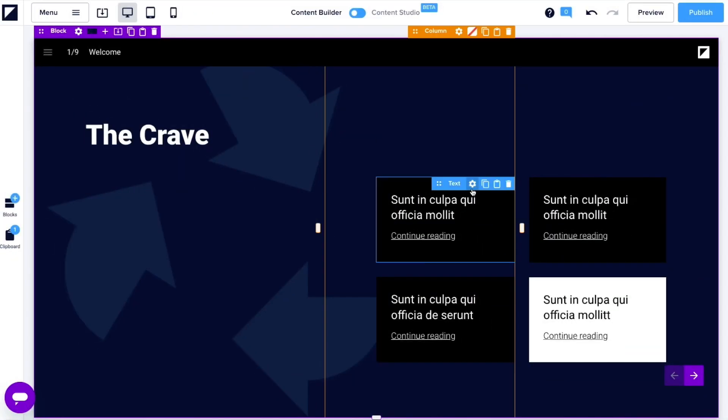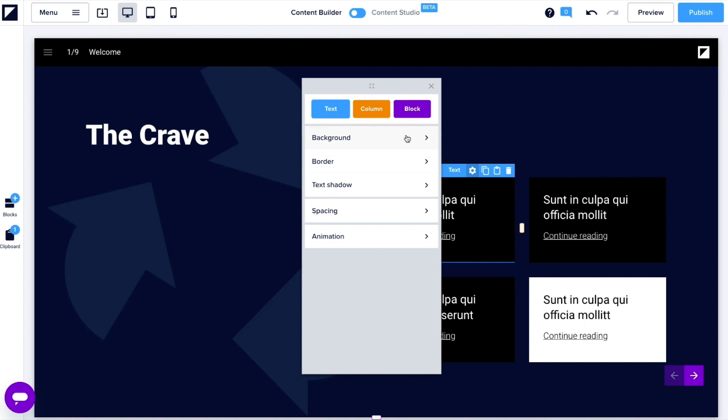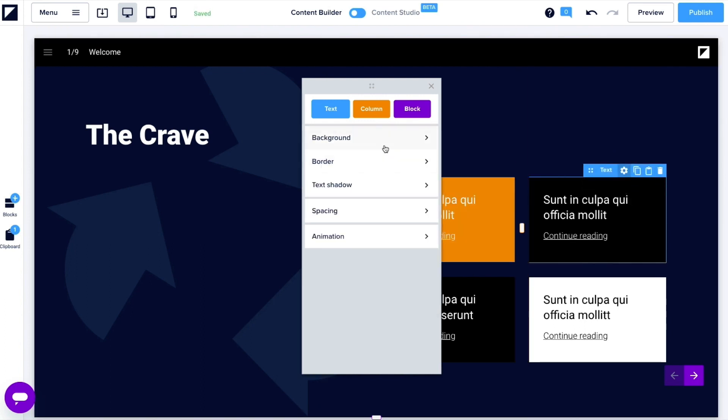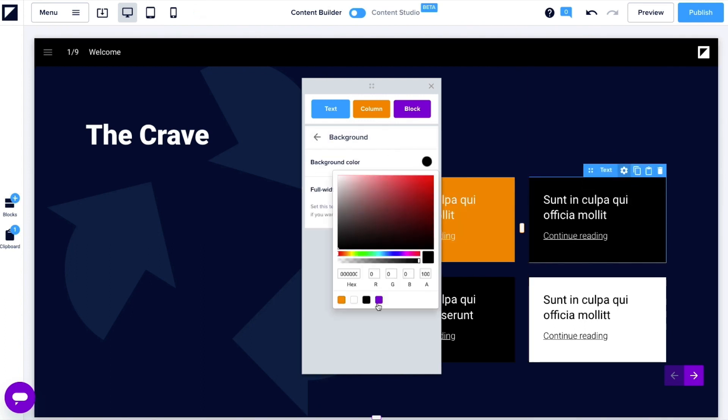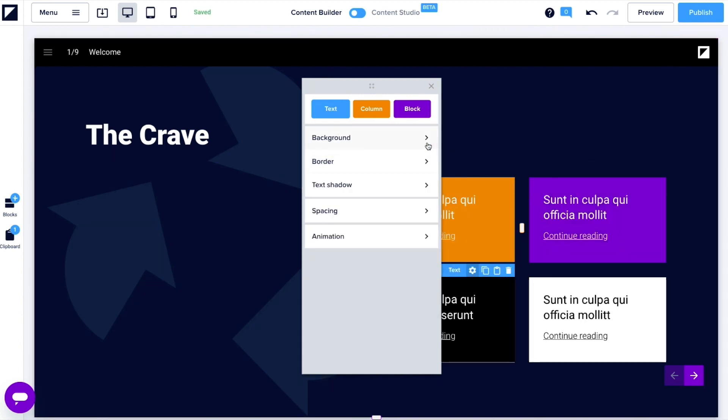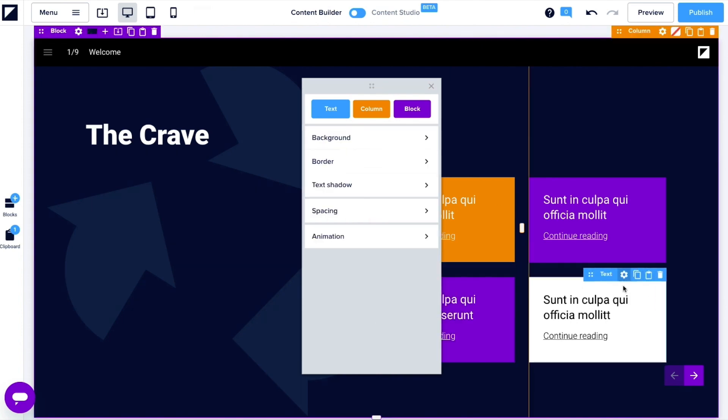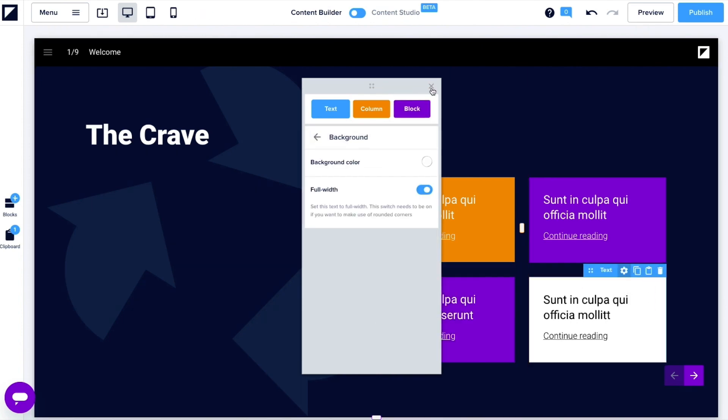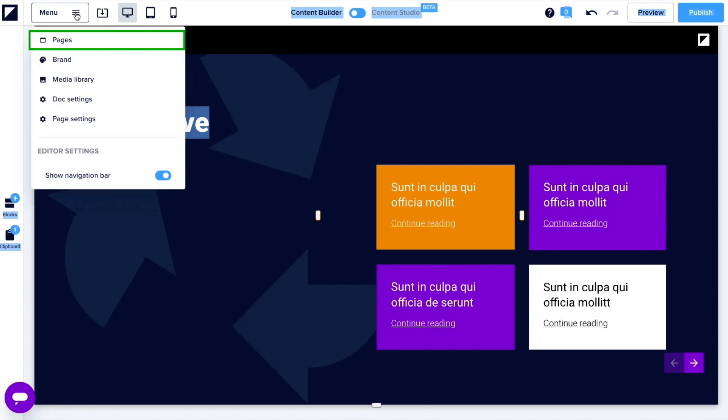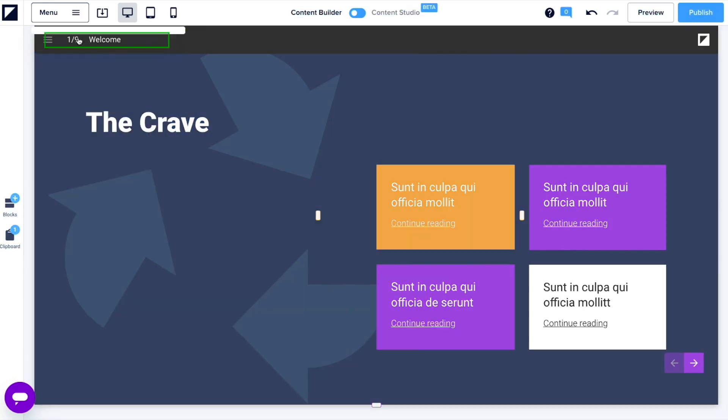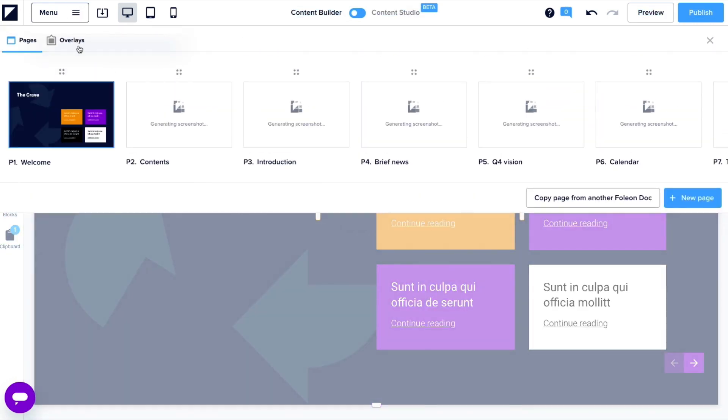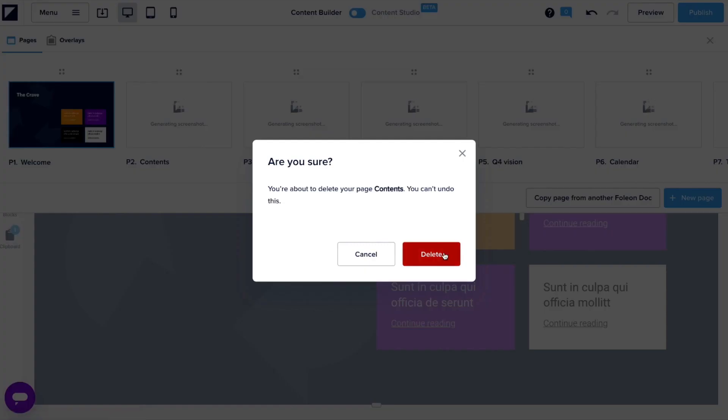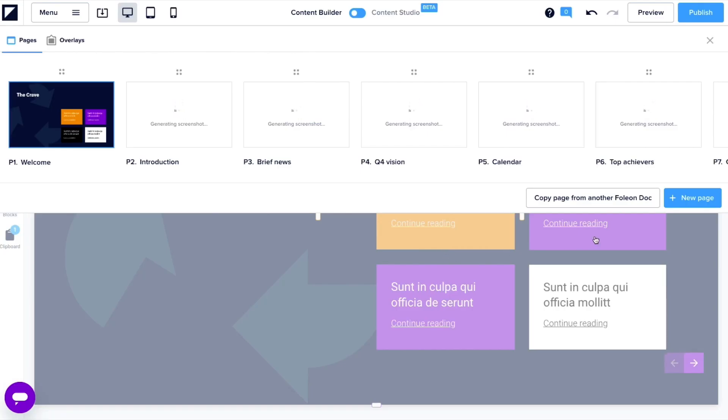Let's liven it up a bit by changing the background color of these text boxes. To do this, we're going to open up the settings of the text element and select the background color you'd like. If your Foleon doc has multiple pages, you can make one page first and then duplicate it. You can also delete ones you won't use or select other page templates to add in.